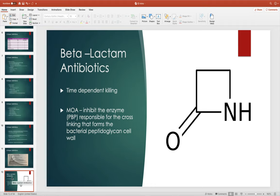Beta-lactams are time-dependent. The mechanism of action for all beta-lactams — penicillins, cephalosporins, and carbapenems — is they inhibit the penicillin-binding protein, which is responsible for the cross-linking that forms the thick peptidoglycan wall. If we inhibit that process, the cross-linking that reinforces the wall can't occur, the wall breaks apart, and the bacteria dies. They all have this basic beta-lactam ring structure at the center; newer agents have more elaborate ring structures but the concept is the same.